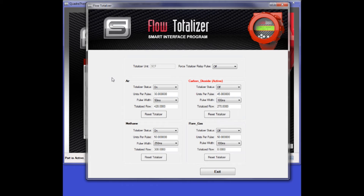The Flow Totalizer has a section for each of the gas slots with parameters for managing the totalized flow. Notice that this section is tagged in red — active. This marks the meter's currently activated gas slot. The first parameter in each section is the totalizer status. This value controls whether the flow totalizer is on or off for that gas slot. Although multiple gas slots can be set to on at a given time, only the active gas will actually totalize if it is on.